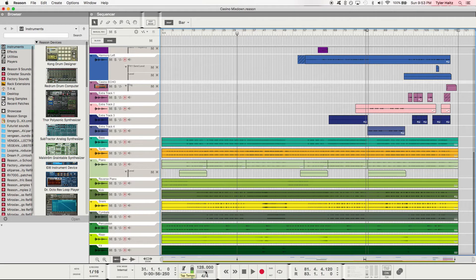This is the tempo. Right here you can actually tap your tempo out — I'm tapping and it's measuring it like that. I'm going to set that back though, it's going to mess kind of the song up.